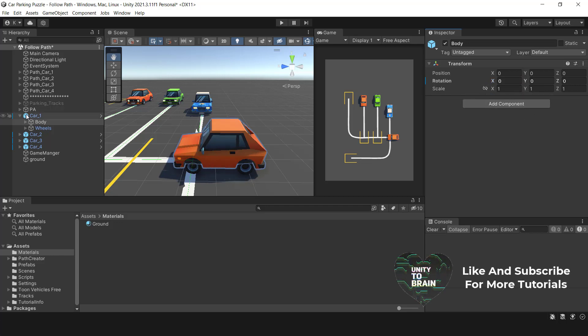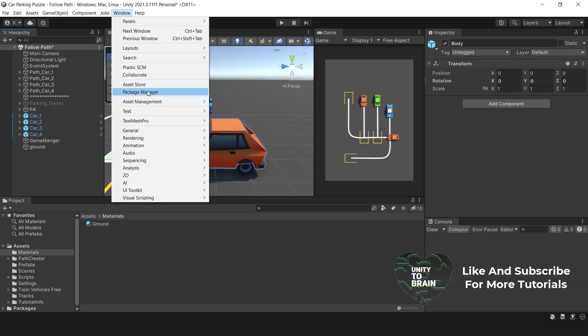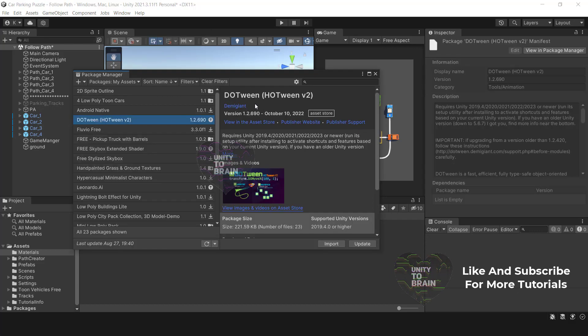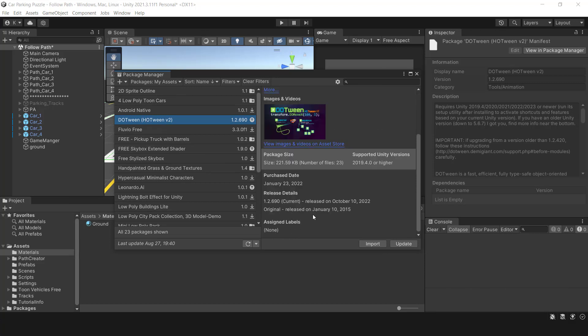To import DoTween, I already have it in my assets and just need to import it. If you cannot locate it in the package manager, you should access the asset store and import it from there. To learn more about this package, please refer to this video.